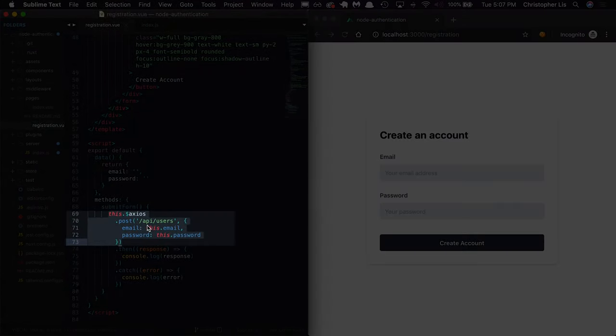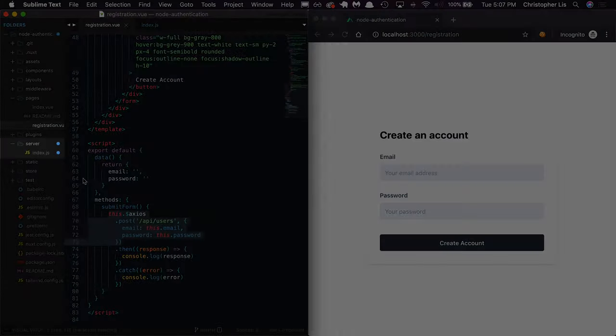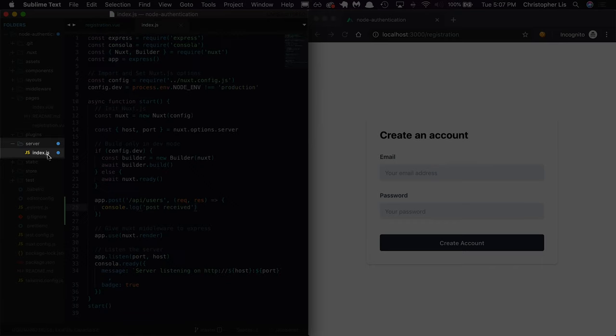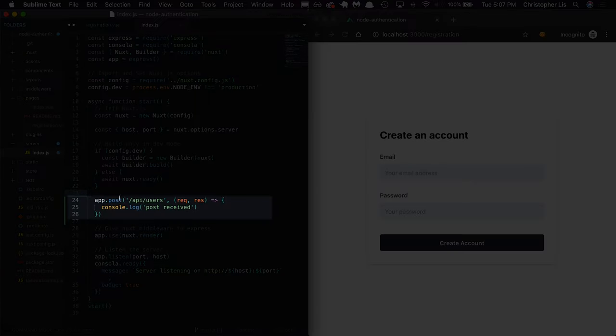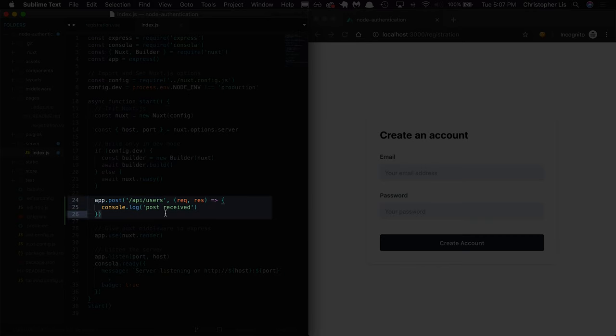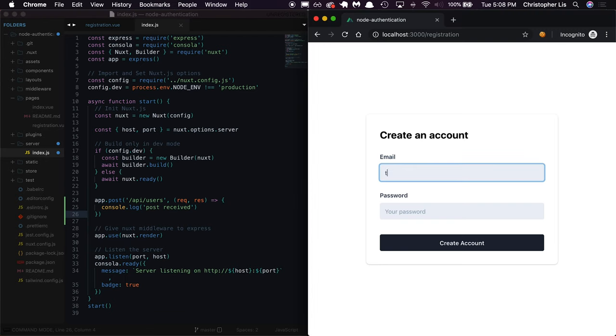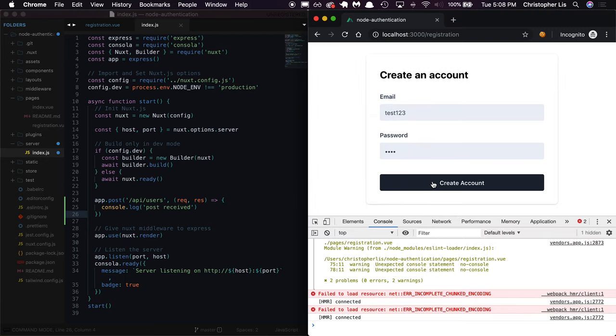So we're sending a post request from our frontend using Axios to the route slash API slash users, which goes to our index.js file inside of our server directory, which in return logs our text since we told Express to do just that whenever a post request is sent to slash API slash users. To test this, let's fill out our form and hit submit.